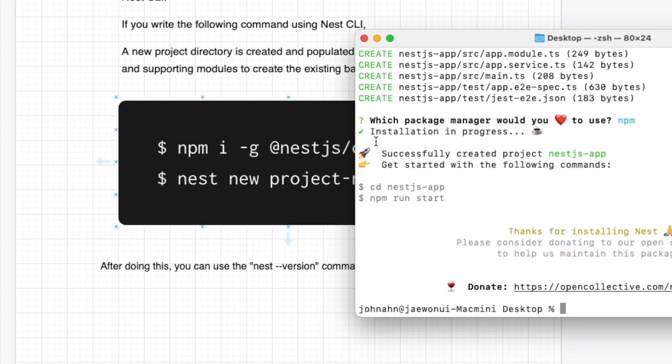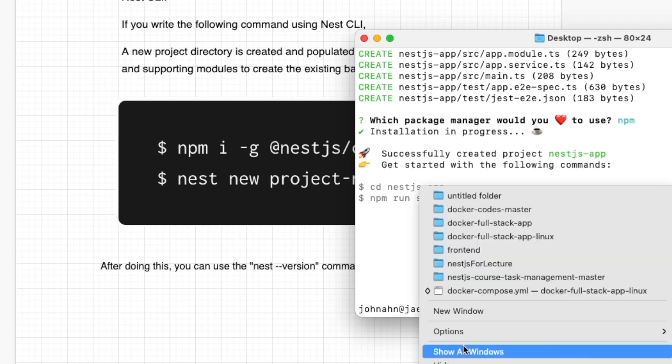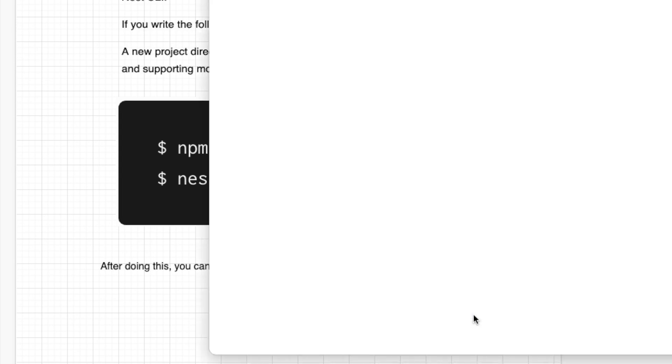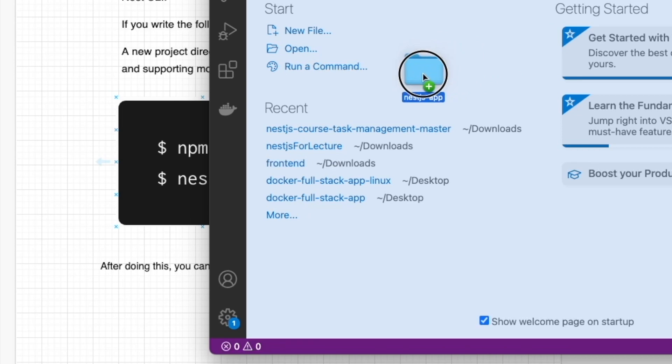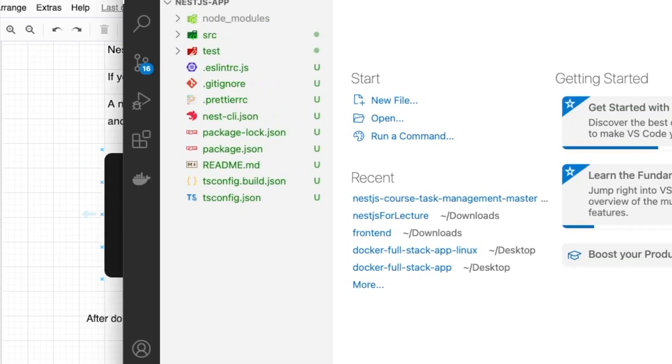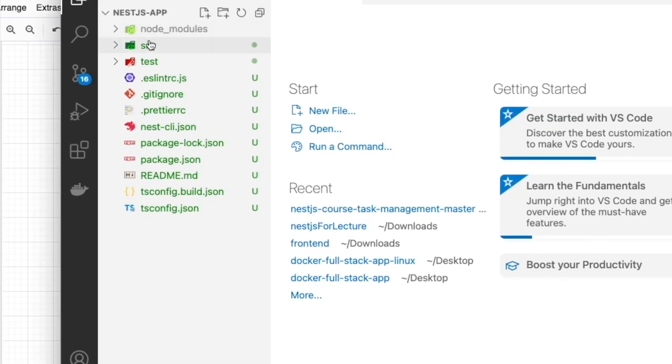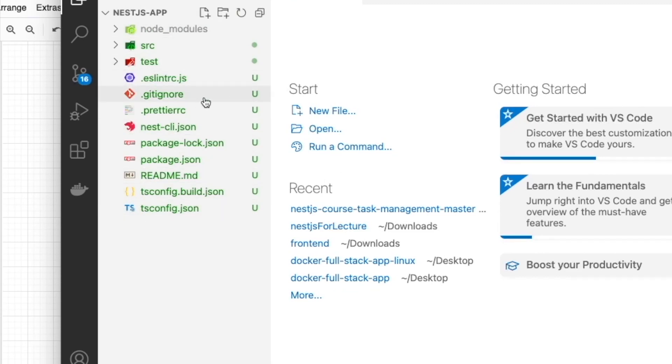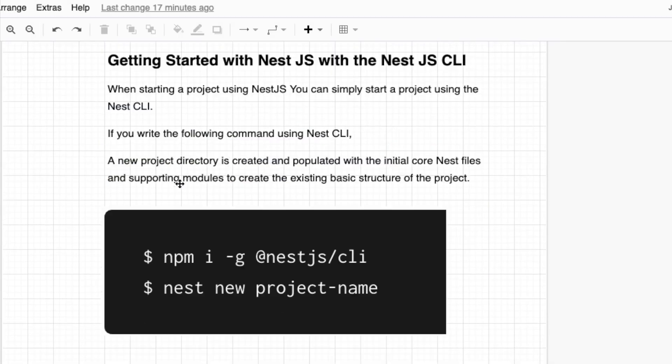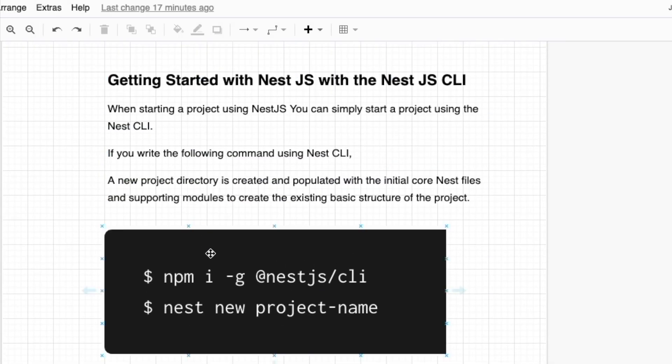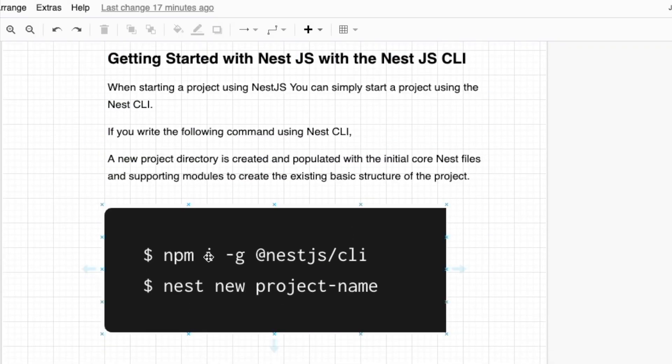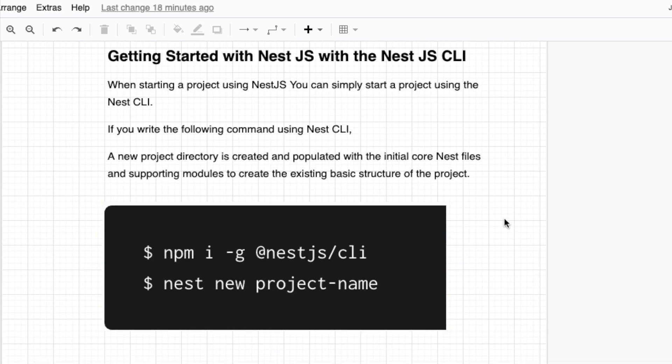Now we created our first NestJS project. I'm going to turn on Visual Studio Code, then I drag and put the NestJS app we just created. These files and folders, this is the structure that the CLI created for us for the NestJS application.